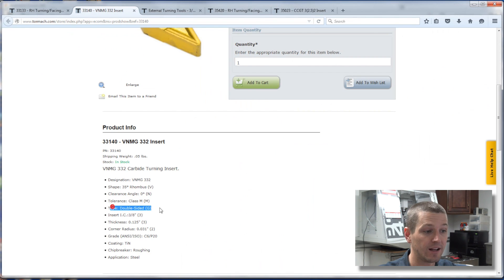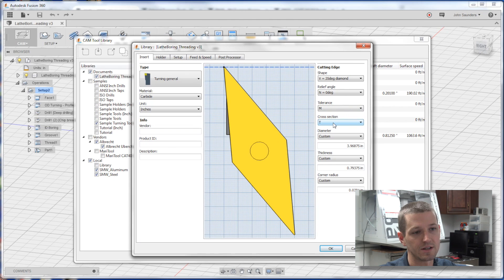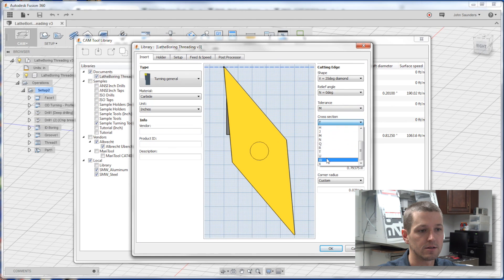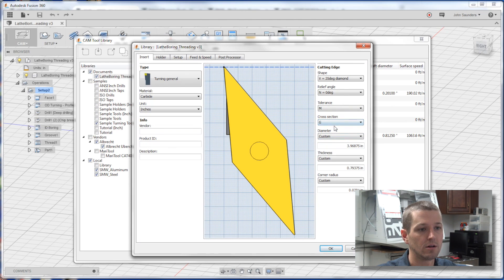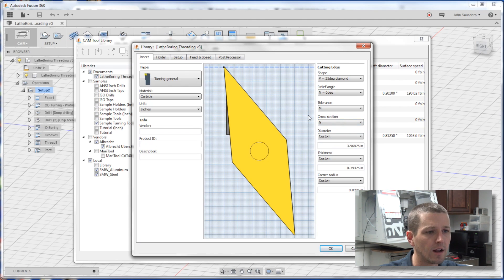Type double-sided G. Type, cross-section doesn't say type, is G. G is whether, in this instance, it's two-sided cutting. That's interesting.